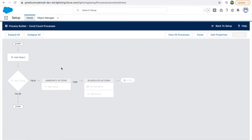Now you can see a good flowchart kind of configuration. The workflow look and feel was a bit traditional, but this is more of a visual flowchart representation wherein you can see nodes and based on some criteria you can take decisions. You have Start, Stop, Add Object — everything is configured very well to support admins in creating automation rules easily.